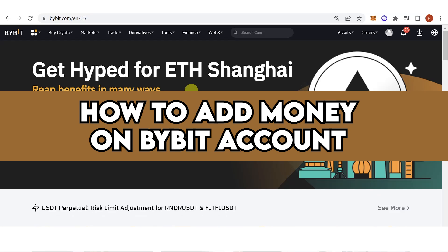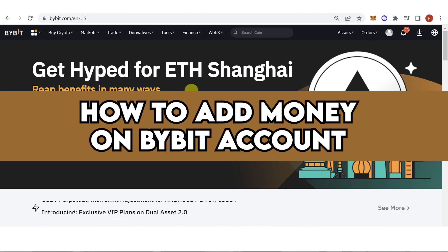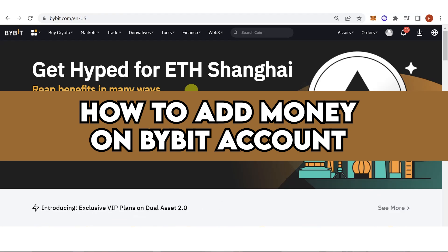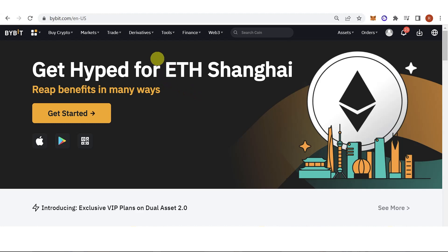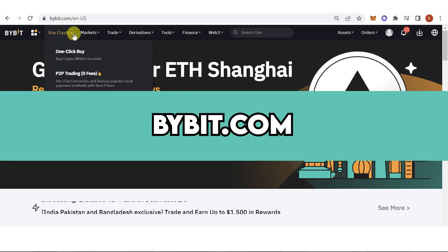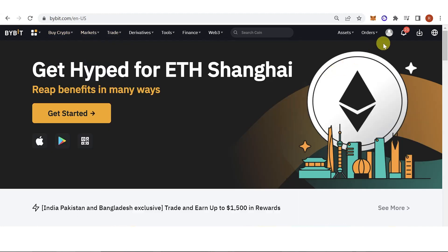In this quick video I will show you how to add money to a Bybit account step by step. The first step is to go to bybit.com and then log in using your Bybit account.